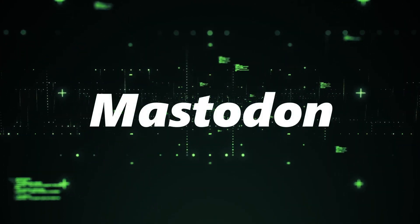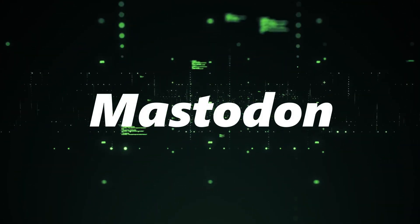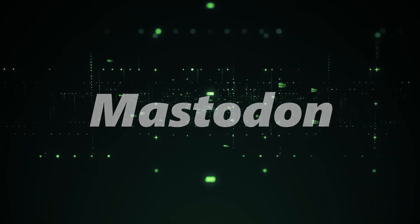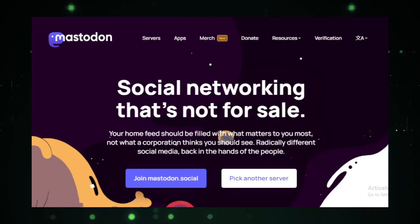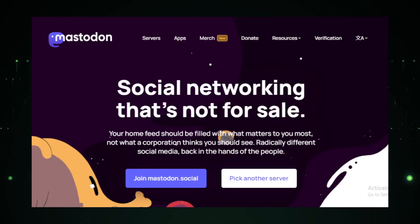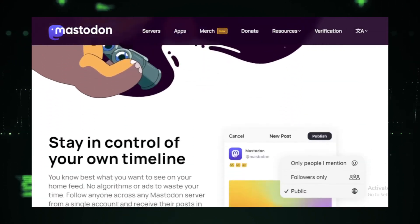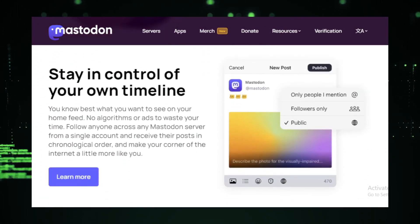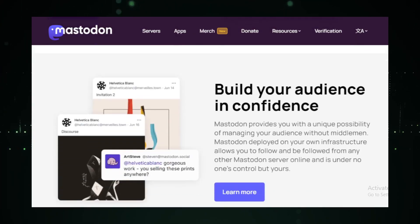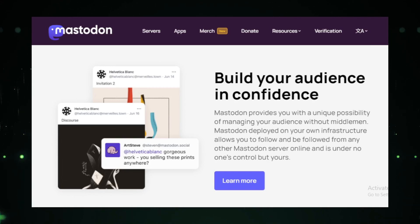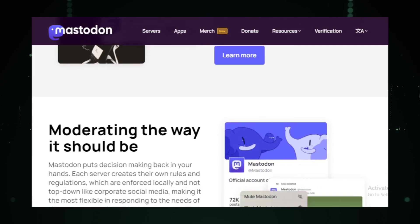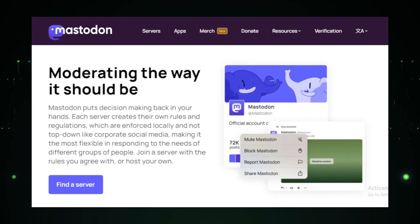Project number three, Mastodon. Stepping into the realm of social networking, we have Mastodon. Now, in an age where social media platforms are a dime a dozen, what makes Mastodon stand out? The answer lies in its decentralized approach. Unlike traditional platforms where everything is centralized, Mastodon offers a federated social network. This means you can host your own server, known as an instance, and still interact with others on different instances. It's like having your own mini-social network while still being part of a larger community.